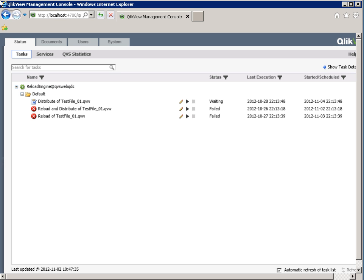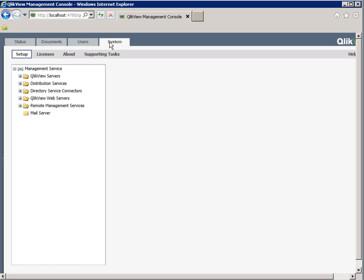In this example, we have three tasks listed — one passed and two failed. Another way to find out if a task has failed is by alert emails. Navigate to the System tab, Setup View, Distribution Service, then the Alert Email tab.